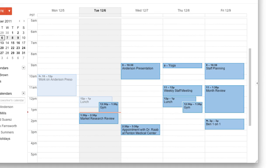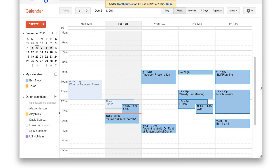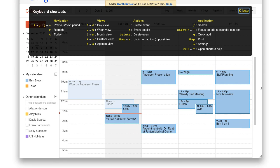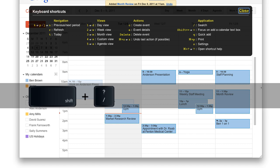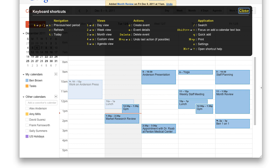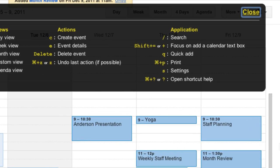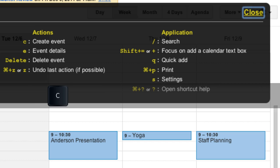You can also create events using keyboard shortcuts. Keyboard shortcuts let you create events and navigate Calendar from your keyboard instead of using your mouse. You can bring up a list of shortcuts by pressing Shift plus the question mark key. As you can see from this list, you can create an event by pressing C on your keyboard, or to add an event using Quick Add, press Q.